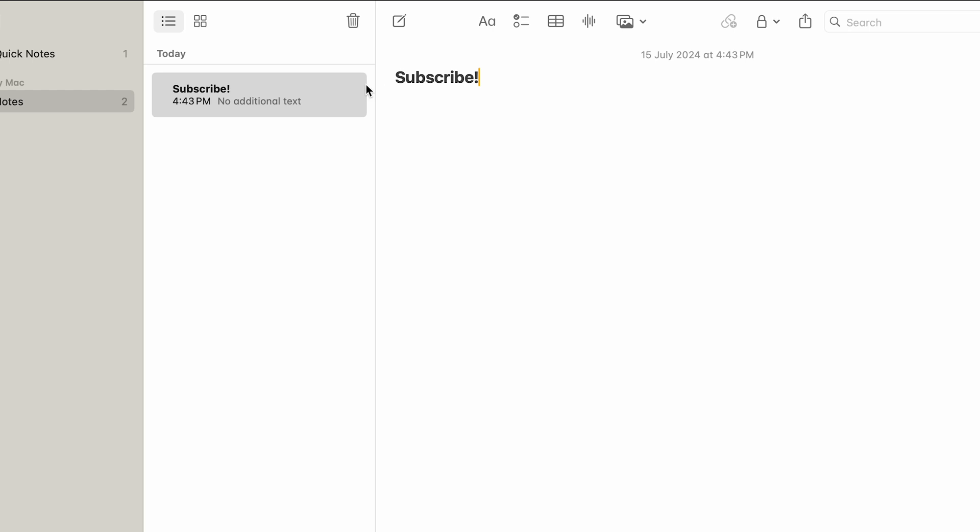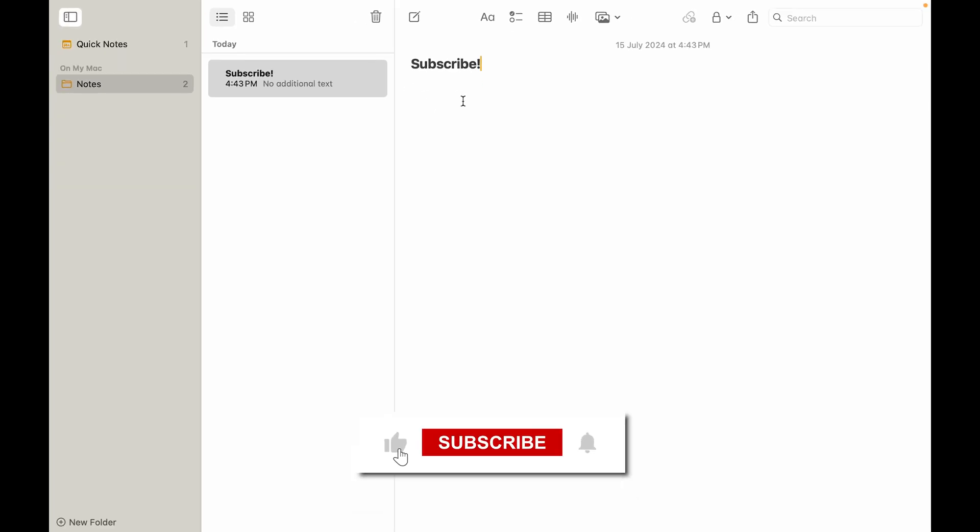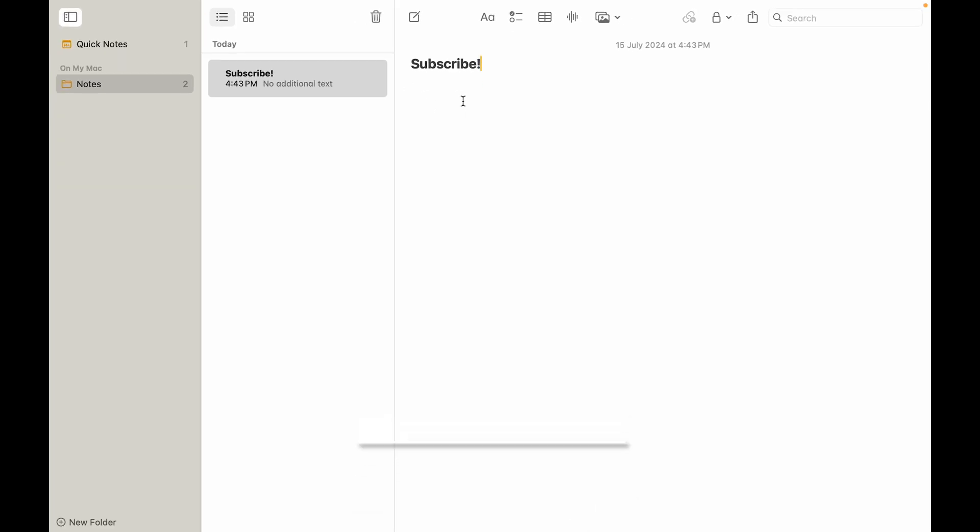In this case, it is Notes. So it says subscribe, so please do subscribe if you haven't already. If you like this video, drop a like and see you in the next one.